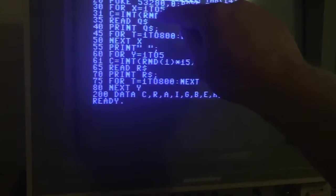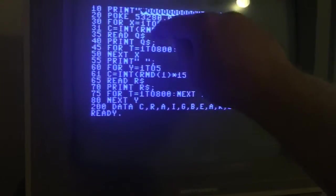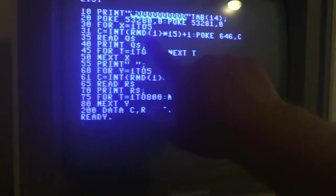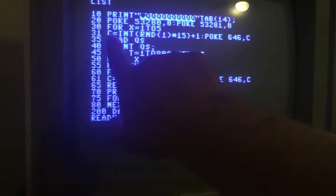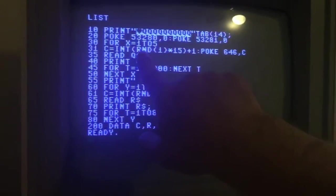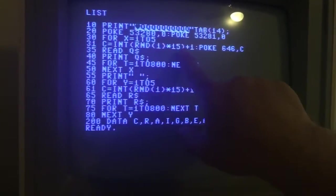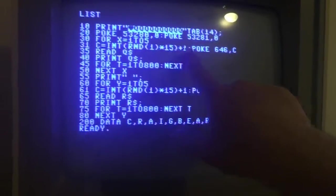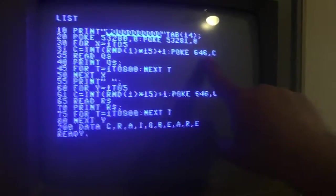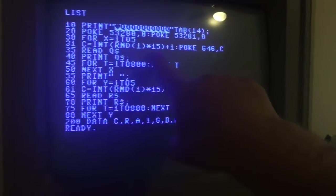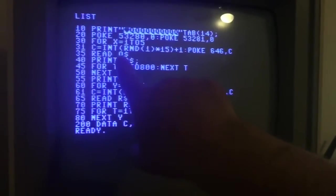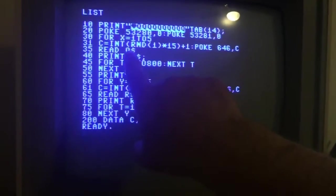And then all this in between happens again each time it runs. So again, C is going to be assigned as a variable and it's going to let the computer pick a random number between 1 and 15. Then it's going to change the text color to whatever that number it picked.